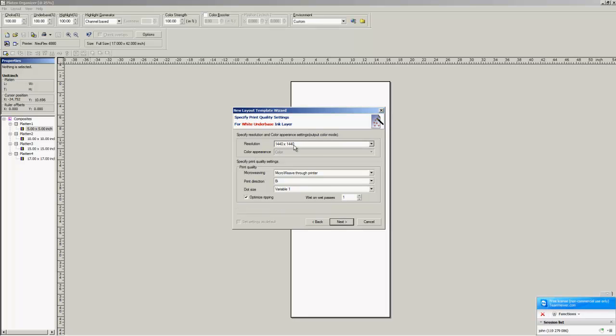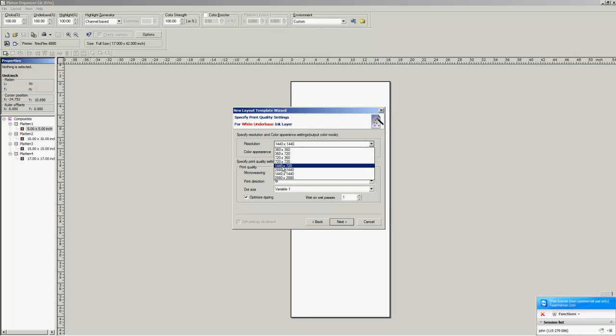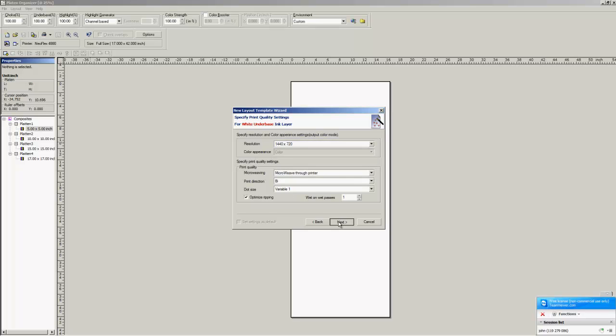Next, it's asking, okay, what resolution is your white? This high production is a 1440 by 720, variable 1 dot size.